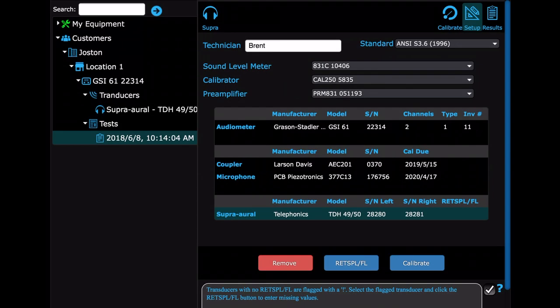To begin running a test, have the test you created selected in the tree view, then select the transducer icon you want to test first. Here we only have one, so it makes it easy.